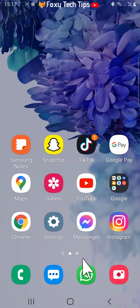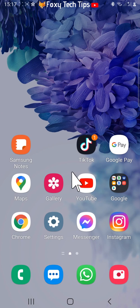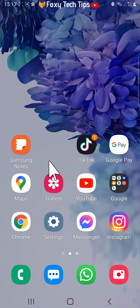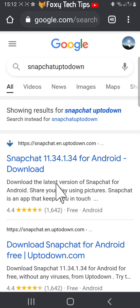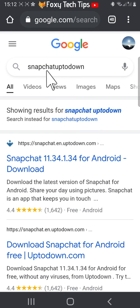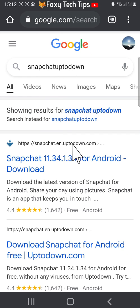The next step is getting an older version of Snapchat. To do this, open up a web browser and search for snapchat up to down. Then open snapchat.en.updown.com.